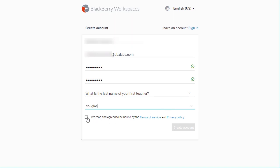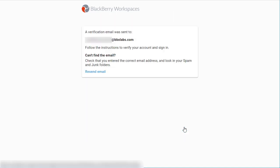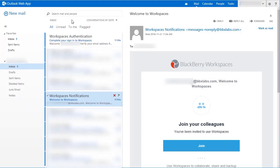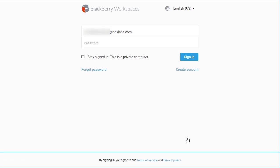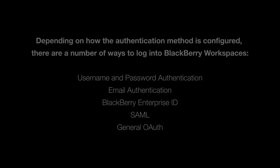Also, click the check box that says 'I have read and agreed to be bound by the terms and services and privacy policy,' and then click Create Account. A verification email will be sent to your email address that was used to sign up for BlackBerry Workspaces. Open the email and click Verify Account, or click or tap the link to complete the verification. You'll be navigated to your BlackBerry Workspaces site where you'll be able to log into your account.